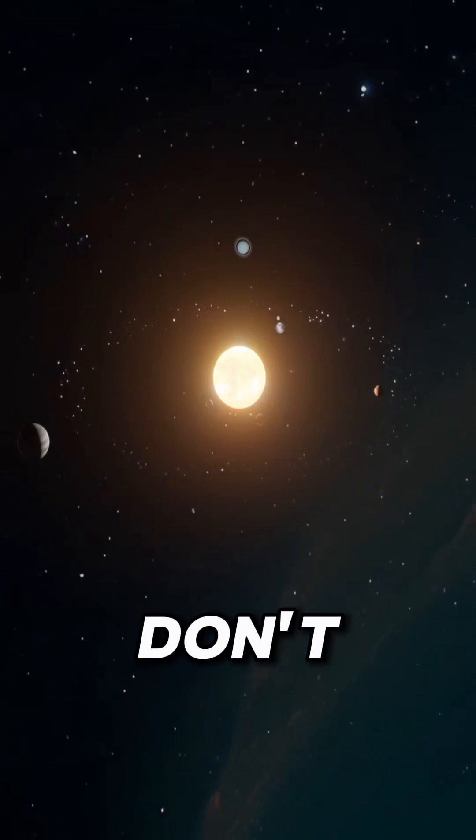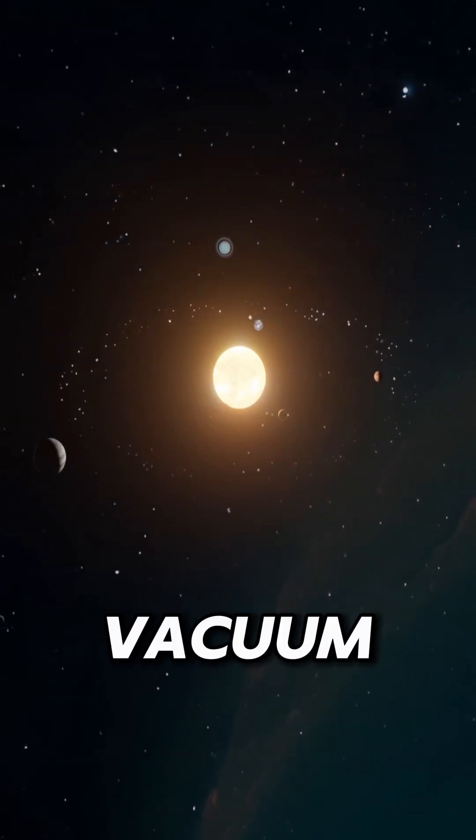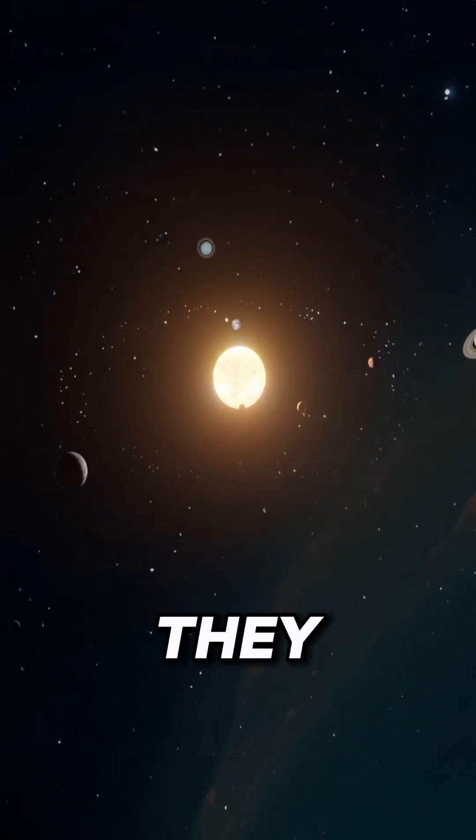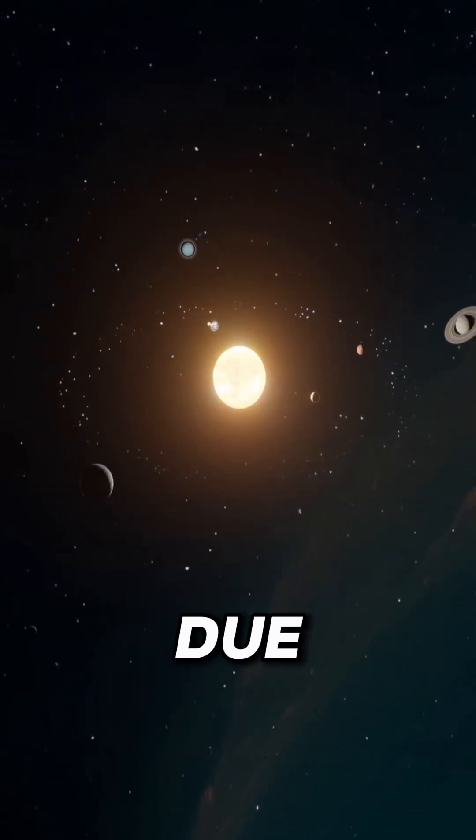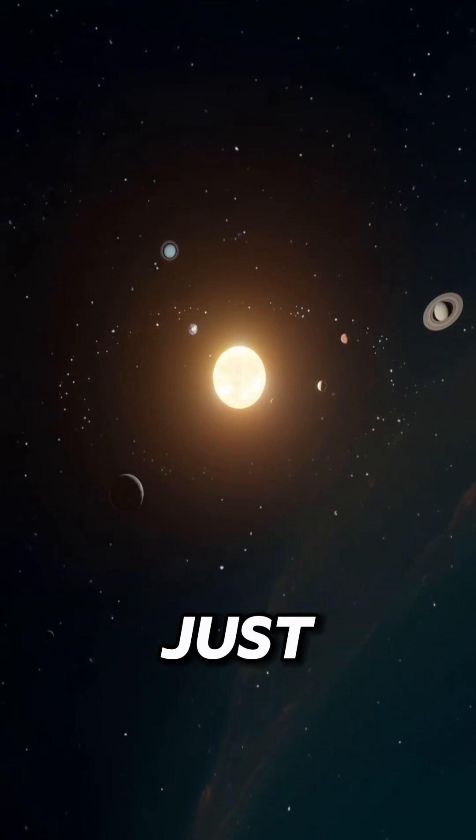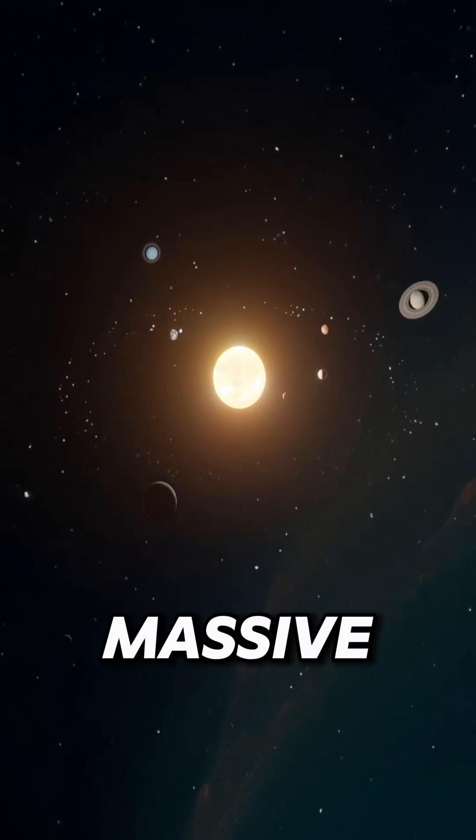Black holes don't suck like a vacuum cleaner. They attract matter due to gravity, just like any other massive object.